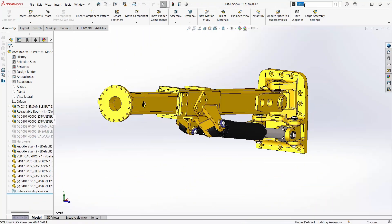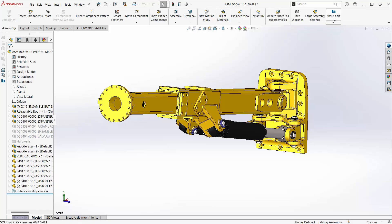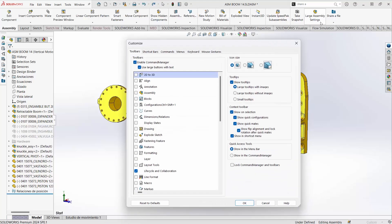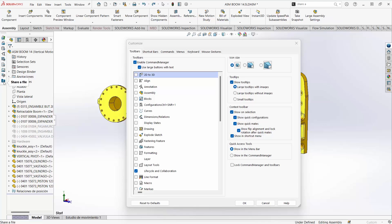Customizing your SOLIDWORKS interface is probably easier than you think. Searching for commands in the top right of the screen allows us to drag those commands onto our command manager. From there, going to Customize under Settings allows us to drag any of those items we've added. It also allows us to customize the toolbar.